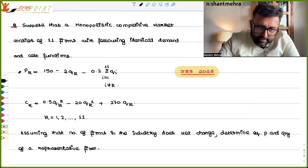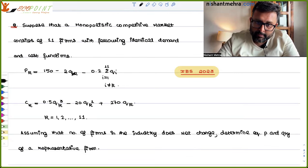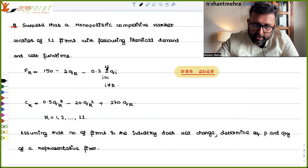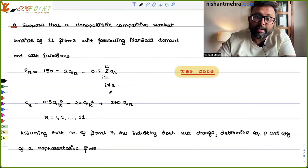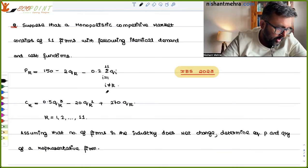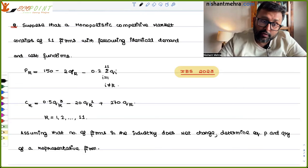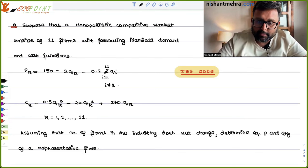If you look at this kind of demand function, I'm the kth firm. The price I'm going to charge depends on the quantity I'm selling and also on the quantity my competitors are selling. It is a summation of i from 1 to 11, Q_i, i not equal to K — meaning there are 10 other competitors. So the price received by each firm is a function of quantity sold by each of the n firms in the industry.